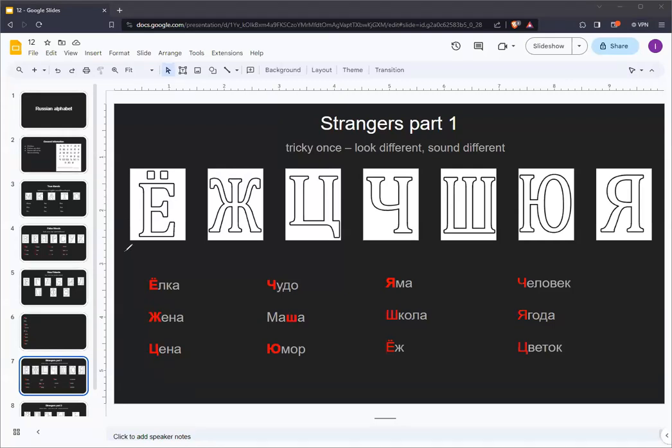Now for the final group, strangers, which we have split into two groups just because they won't all fit onto the screen. This first group is a little bit easier than the second one.